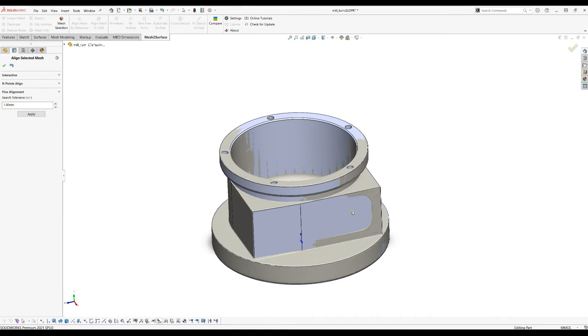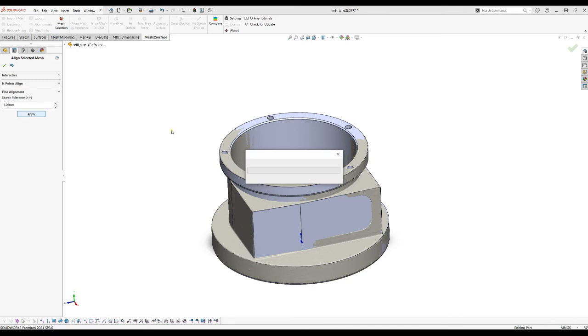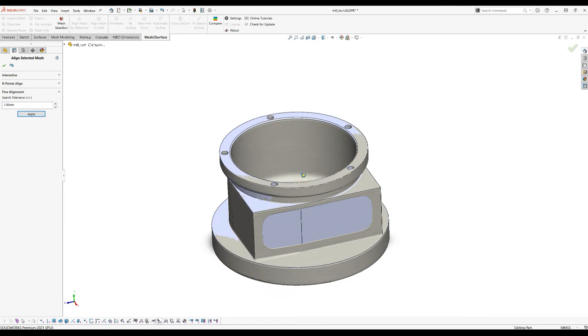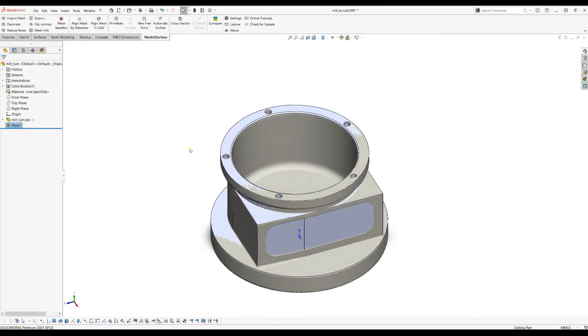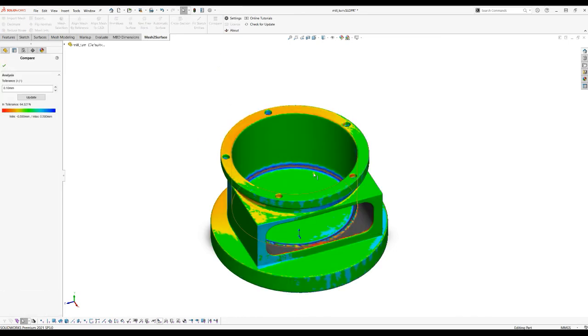For example in this case the points on the scan data that don't exist on the model will not be used because they will be way more than one millimeter from the CAD model. So when you're happy with this you just press apply and you wait for the result. The software uses all the points here and optimizes the position to match the model. When you're happy you press ok and you can always just go and compare your results.